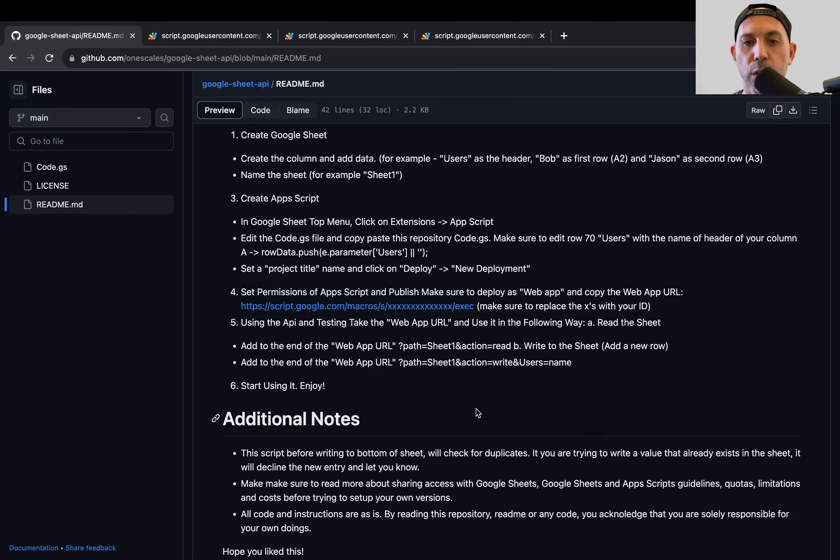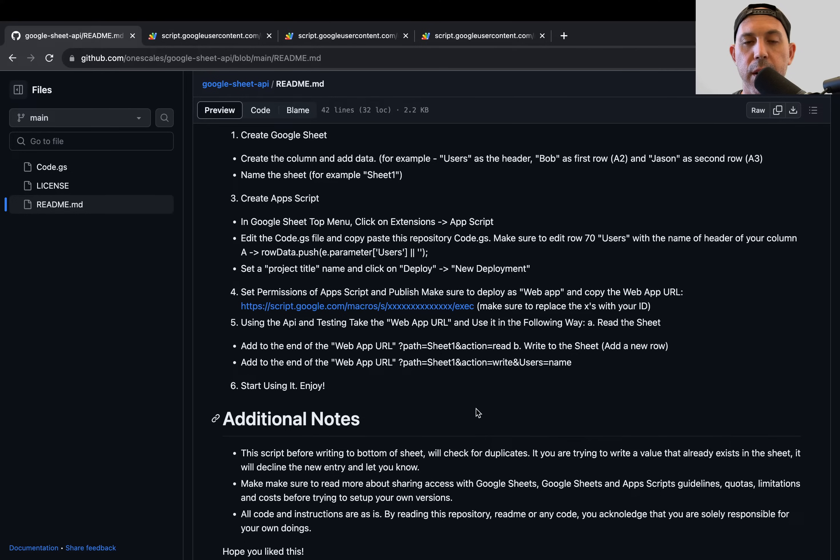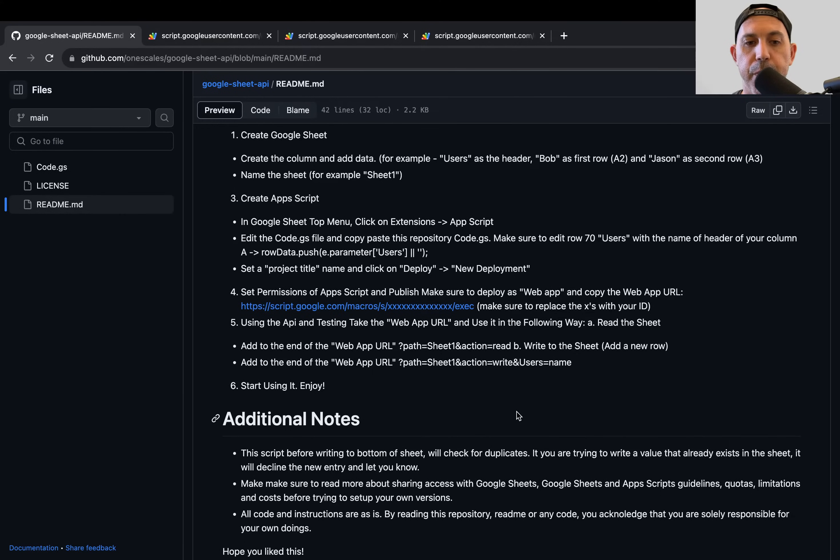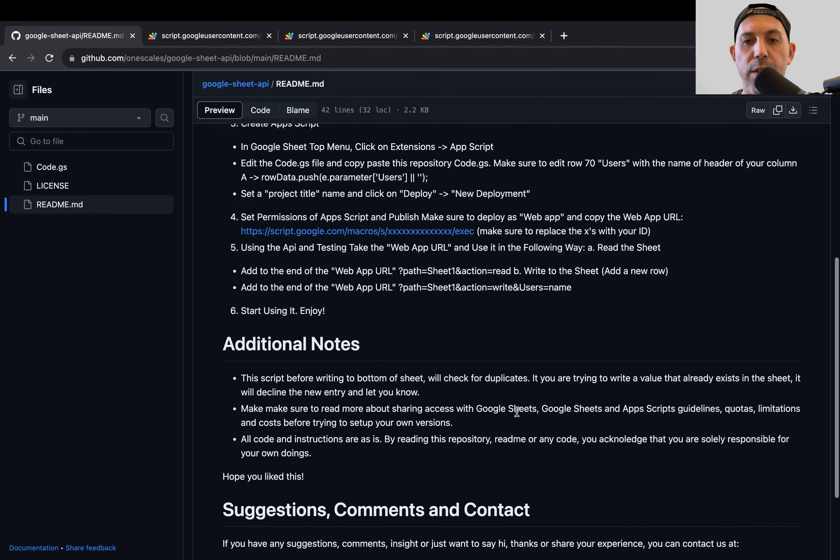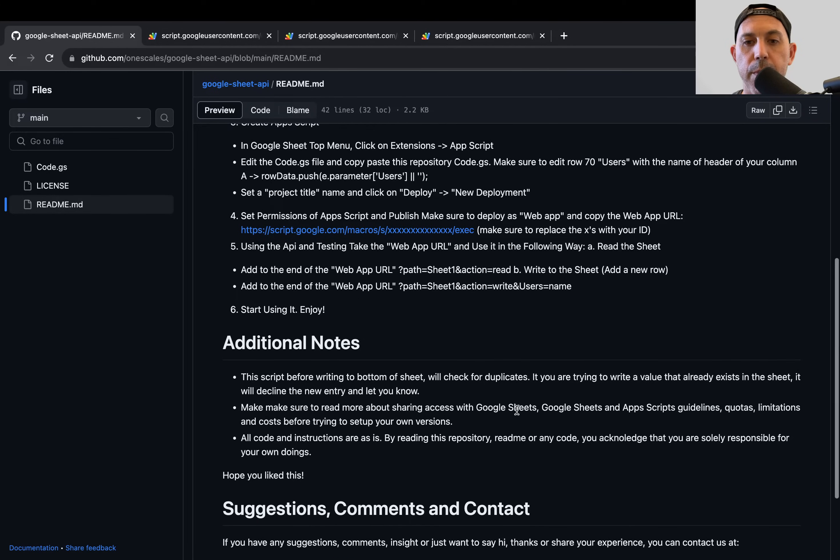So if you intend to have it private for your company or business, don't do it in this way. Either make your own servers, make your own APIs, or at least convert it, do some more coding to convert it to being private with authentication and API keys and things like that. What else is very important?